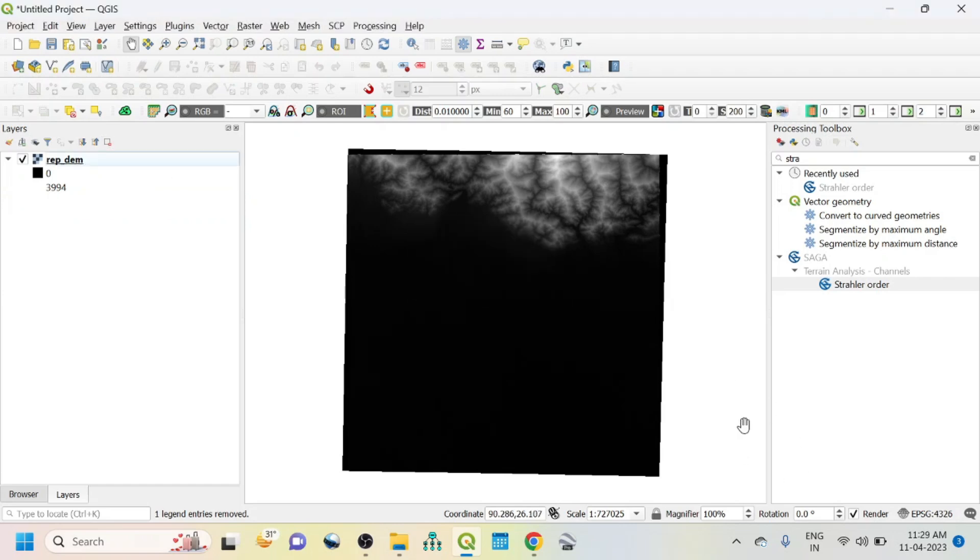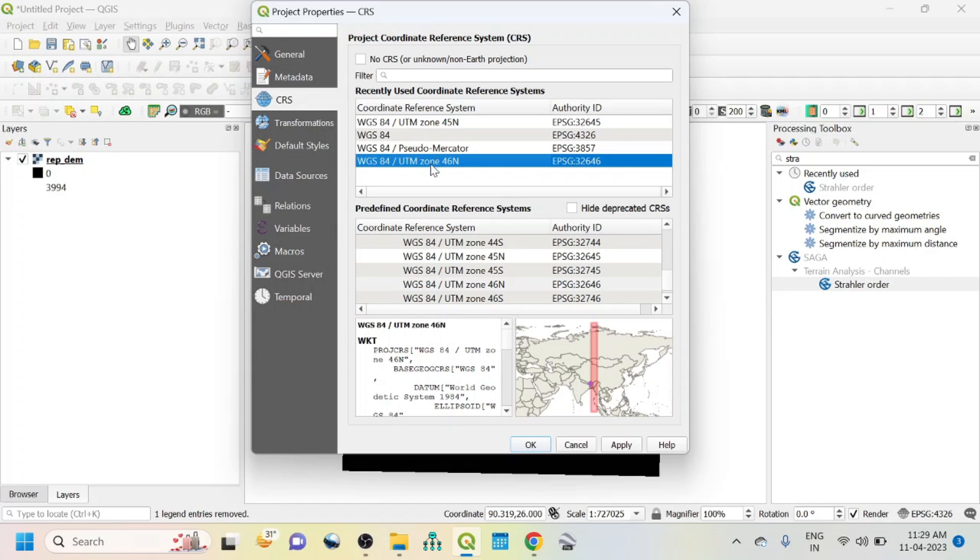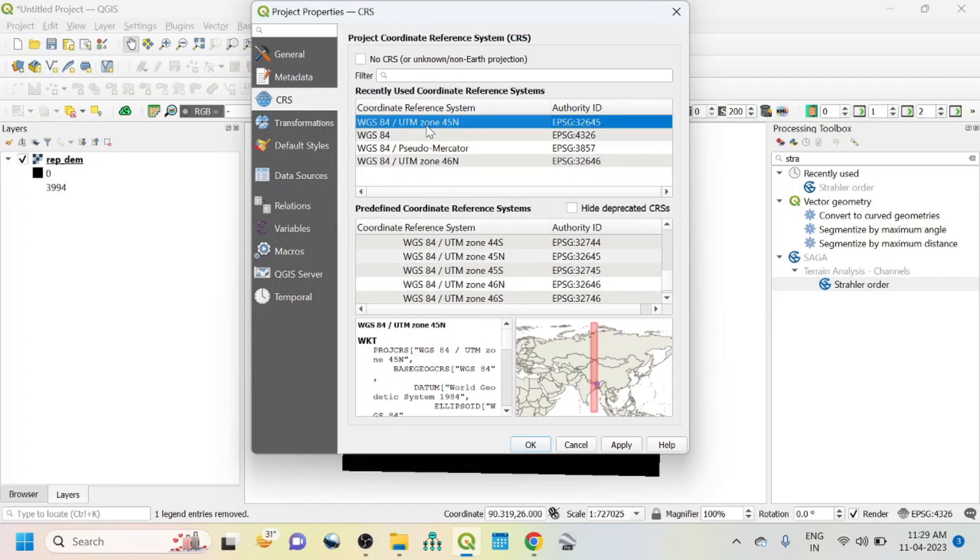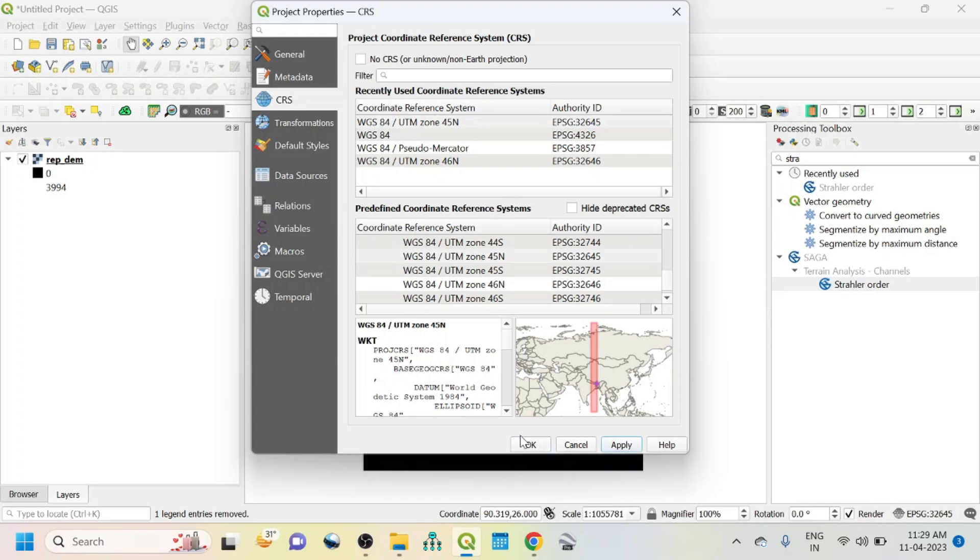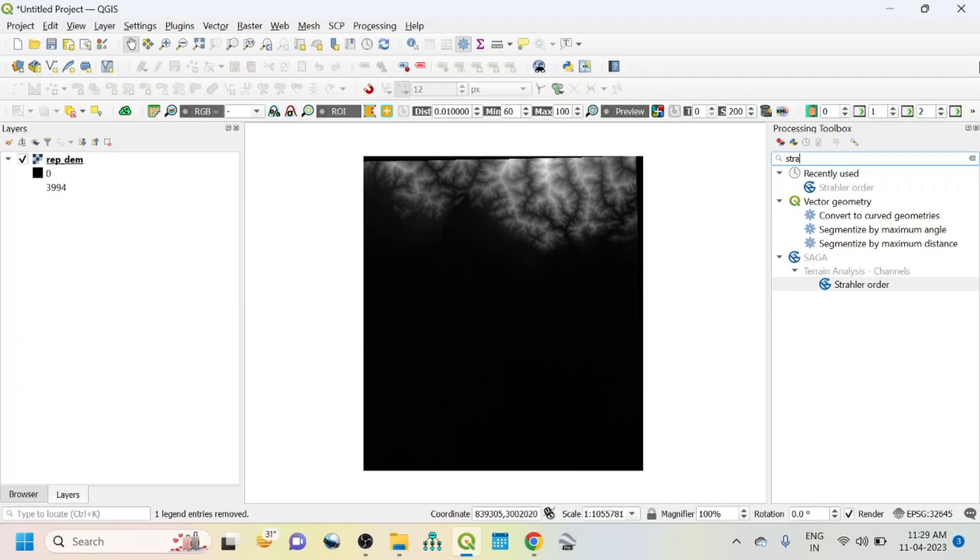You should change it into projected coordinate system. For that, just select this one, UTM zone 45 North, apply and OK. So both of these are equal, that is the UTM 45 North zone.